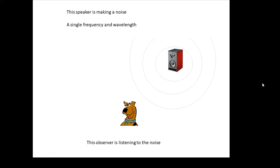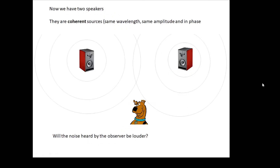Now what would happen if we had two speakers? Two coherent sources — that basically means the two speakers are doing exactly the same thing. They have the same wavelength, they're emitting the same note, they've got the same amplitude, and when they leave the speakers the waves are in phase with each other.